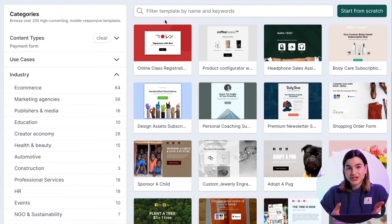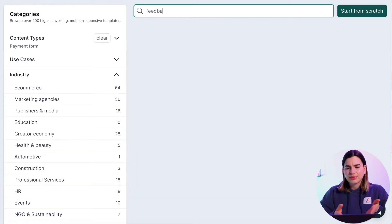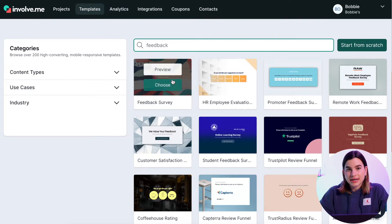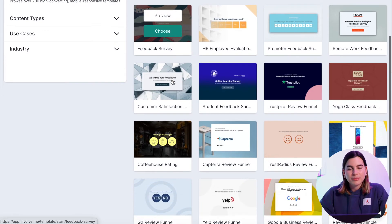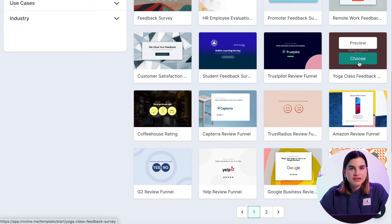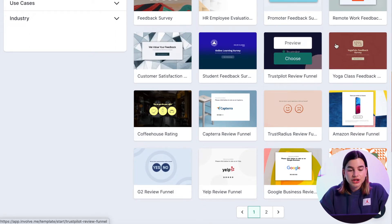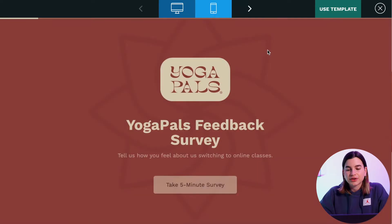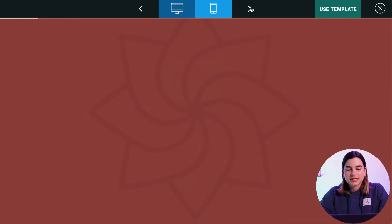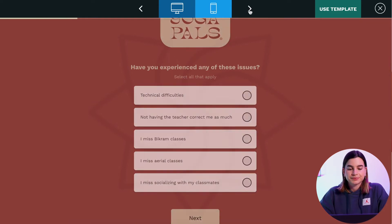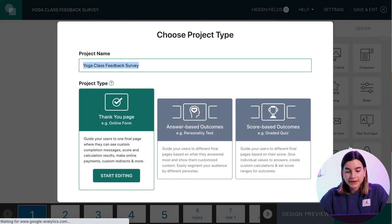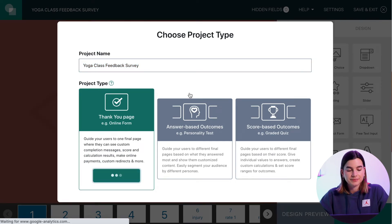So if I were a fitness trainer looking for a feedback survey, I'd probably just use the search bar. I'm less focused on design and more about functionality. To look at the functionality, you will need to hover over the template and click on preview. Here it will show you the different questions it uses and what it links to. So I'm going to select the yoga class feedback and I will start editing.